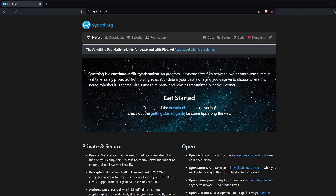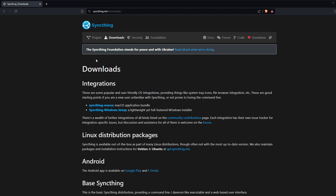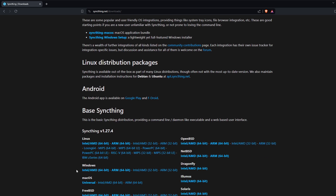Now let's do the Windows side of the setup. Let's go back to our browser and download Syncthing. Go to syncthing.net, then to Downloads, and download the 64-bit version for Intel/AMD. Save that and go to the folder.